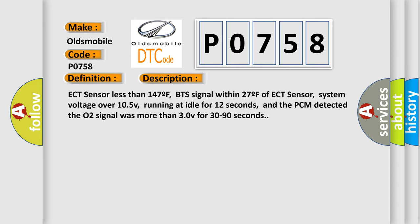ECT sensor less than 147F, BTS signal within 27F of ECT sensor, system voltage over 105V, running at idle for 12 seconds, and the PCM detected the O2 signal was more than 30V for 30 to 90 seconds.